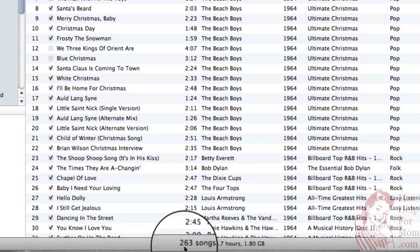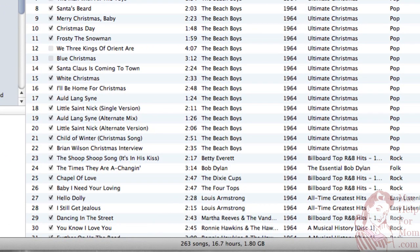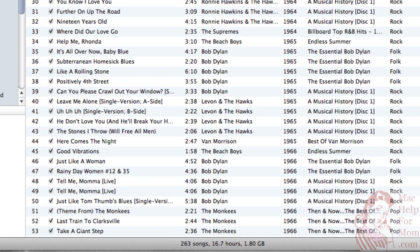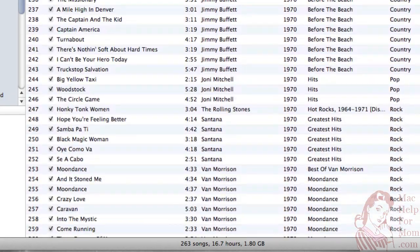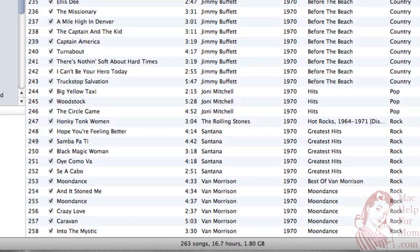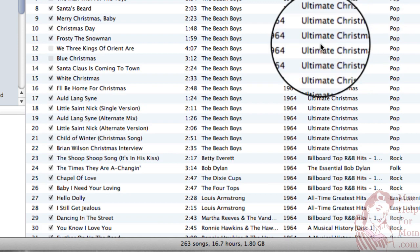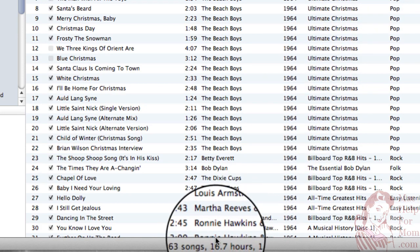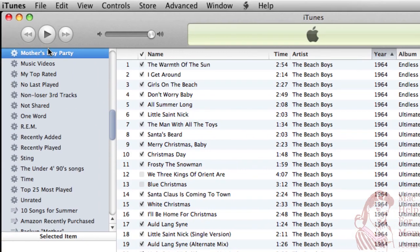Now you can see this has picked 263 songs that I have, ranging from the Beatles and the Beach Boys in '64 — I do have the Beatles in here somewhere too — all the way to Van Morrison in 1970. So while I like most of these songs, it's 16 hours. That's going to be way too much for the party, so let's get a little pickier.